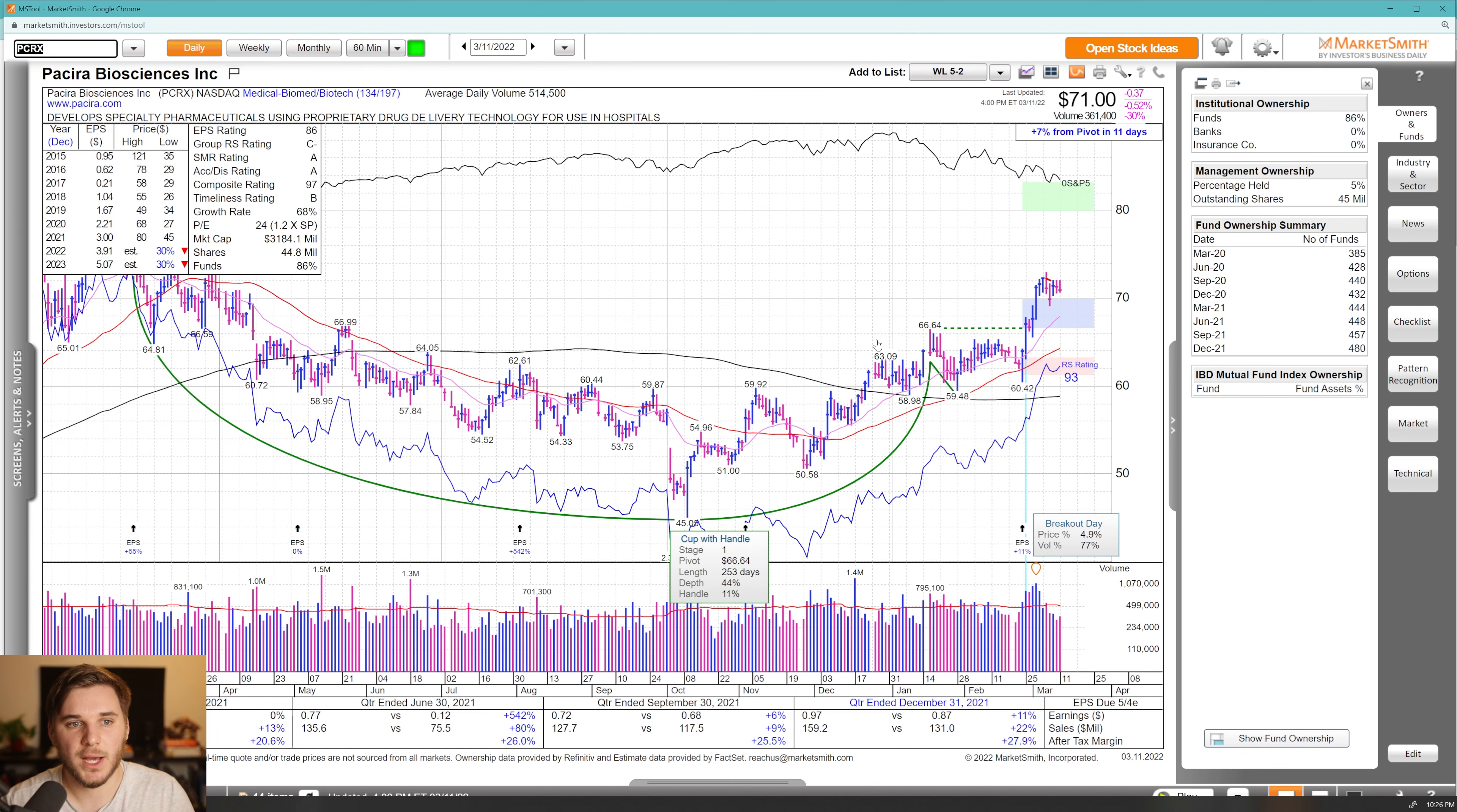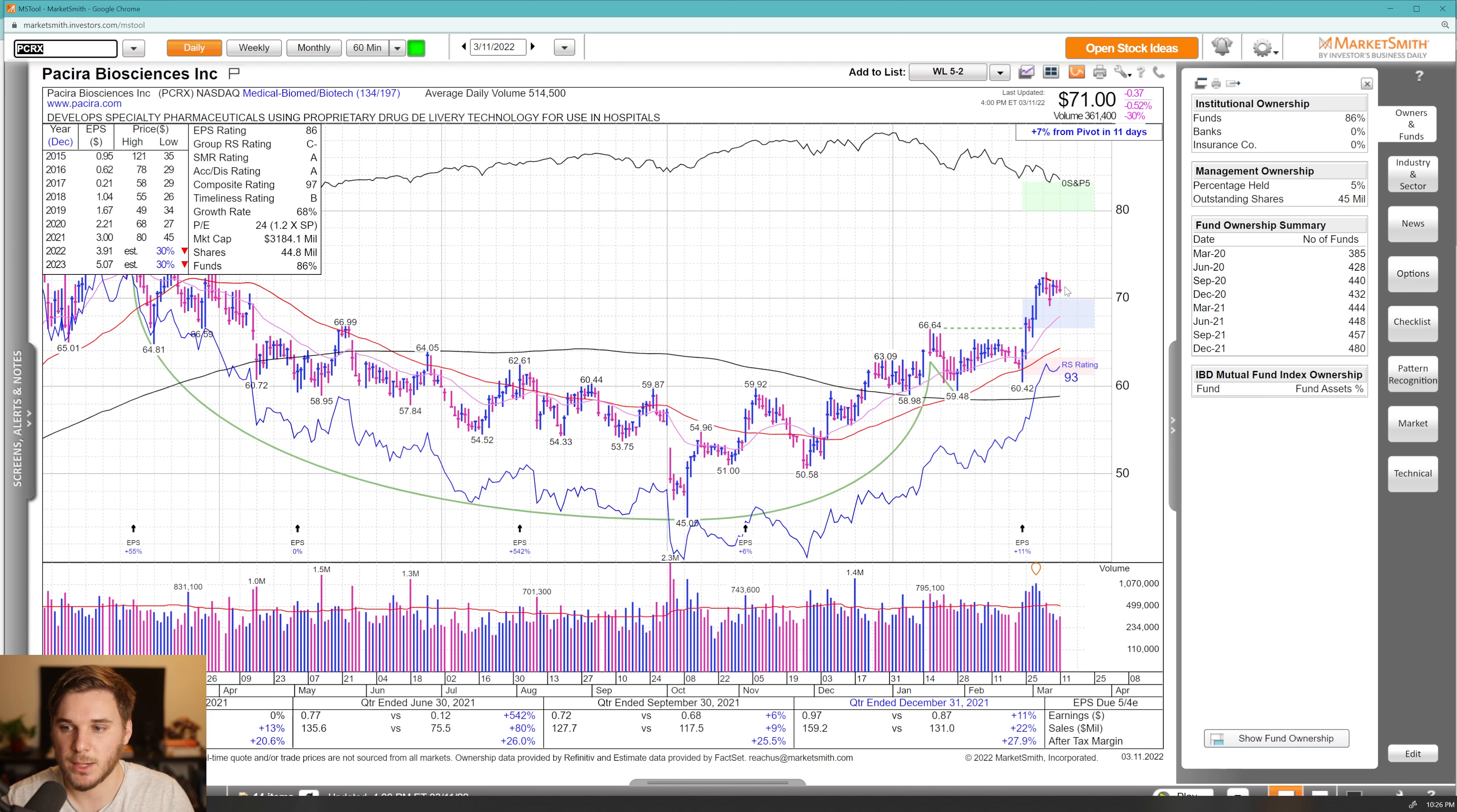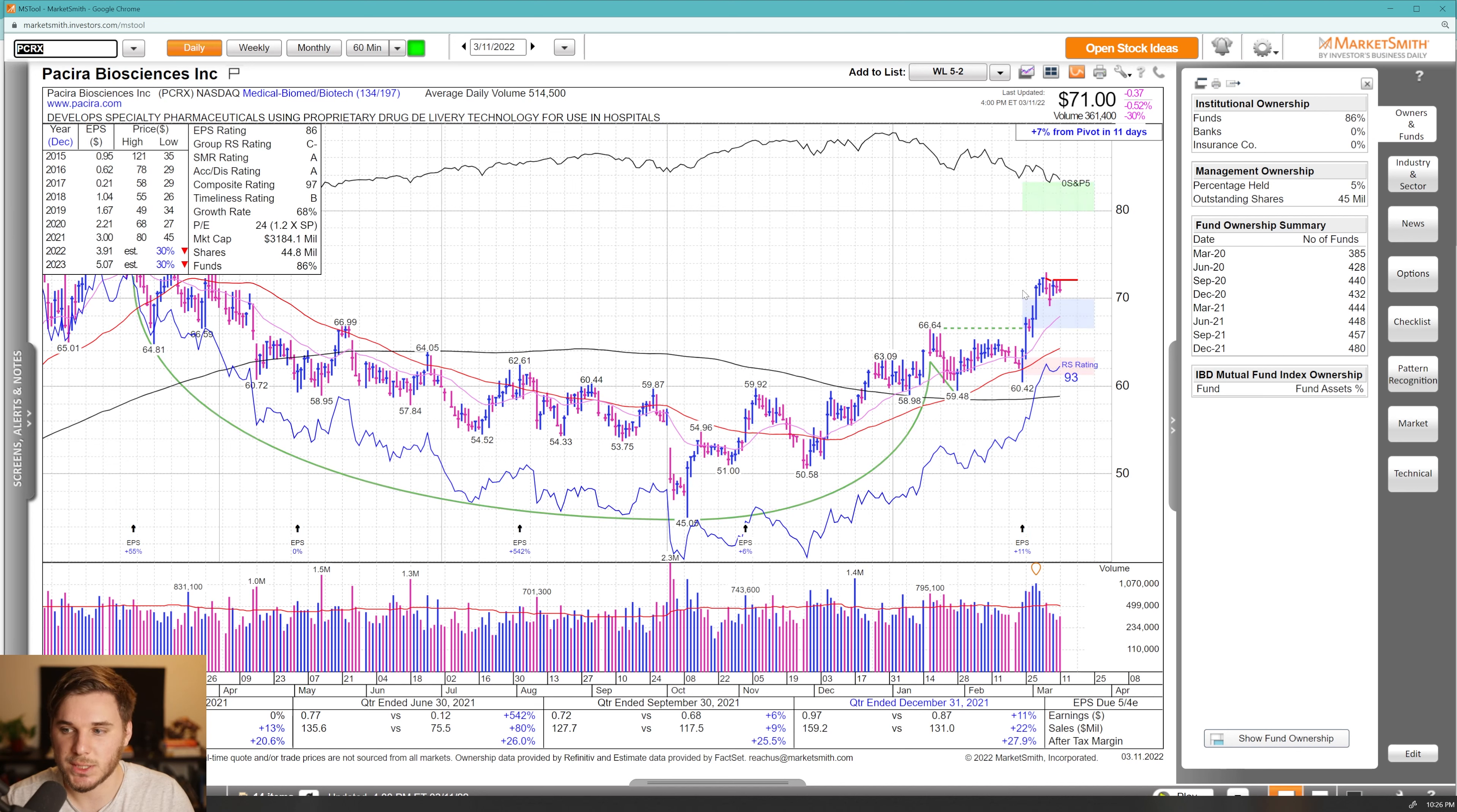Moving on, we've got PCRX, another biotech name here, moving out of this large cup and handle, nice push on volume. Now it's going tight once again above 70. I want to see a push through these highs here on volume and the start of another reconfirmation part of this uptrend.